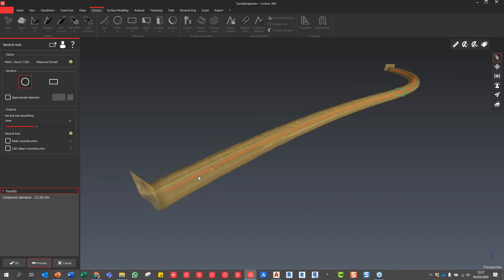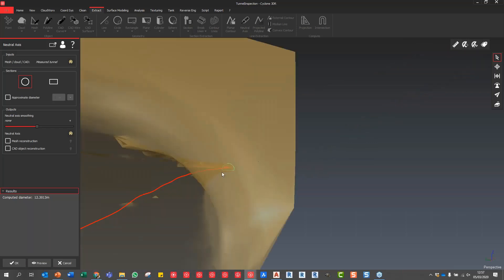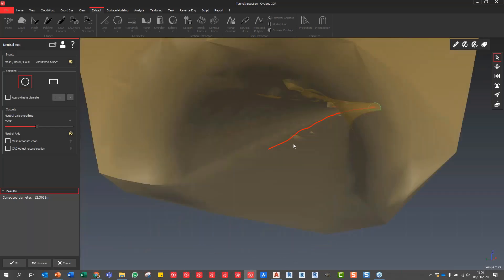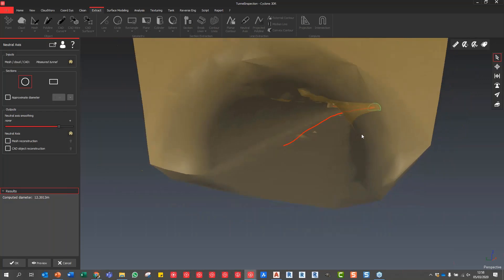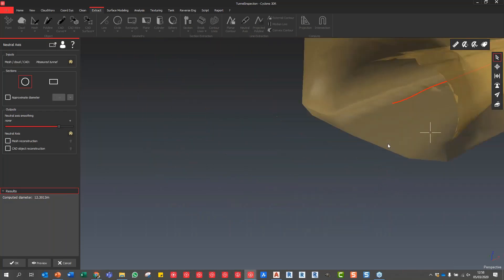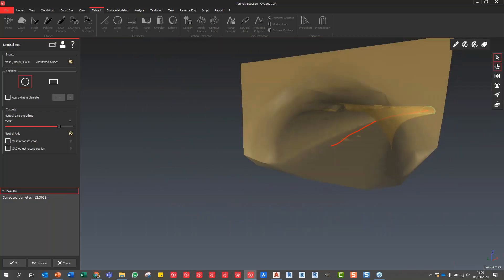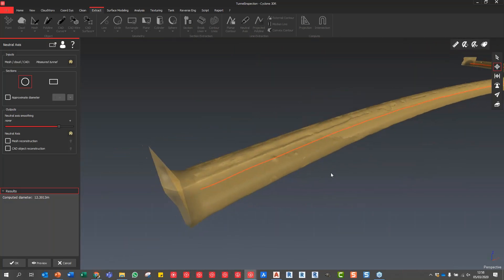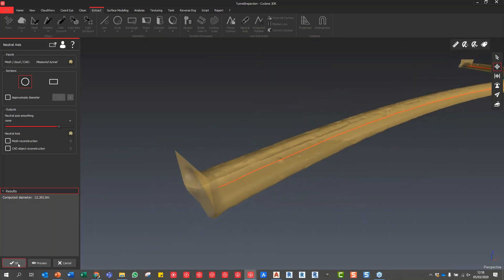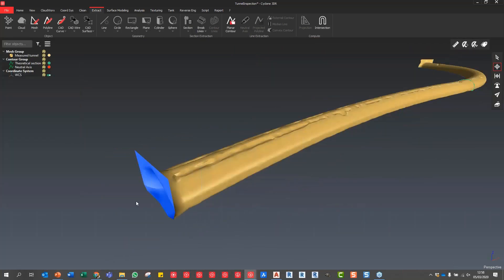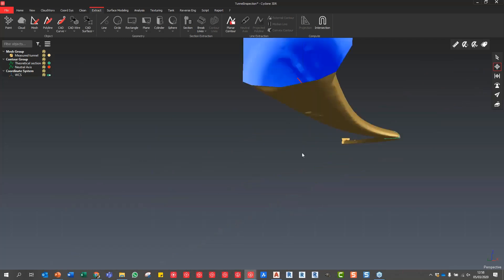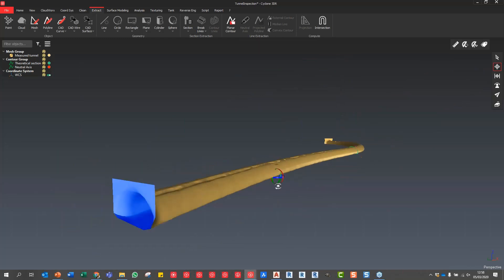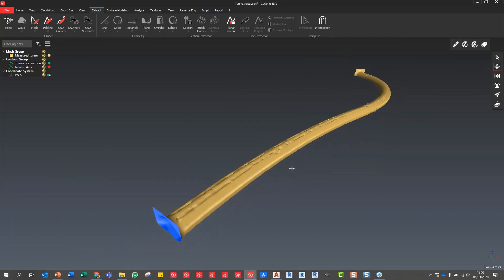If I zoom in and get into the center of the mesh, if I move this up and down you can see we can make that more or less smooth. I'm going to just leave it roughly at this upper end to give us a nice smooth axis. I'm going to say OK, so now if we rotate that round you can see we've got our neutral axis sat inside of our tunnel.